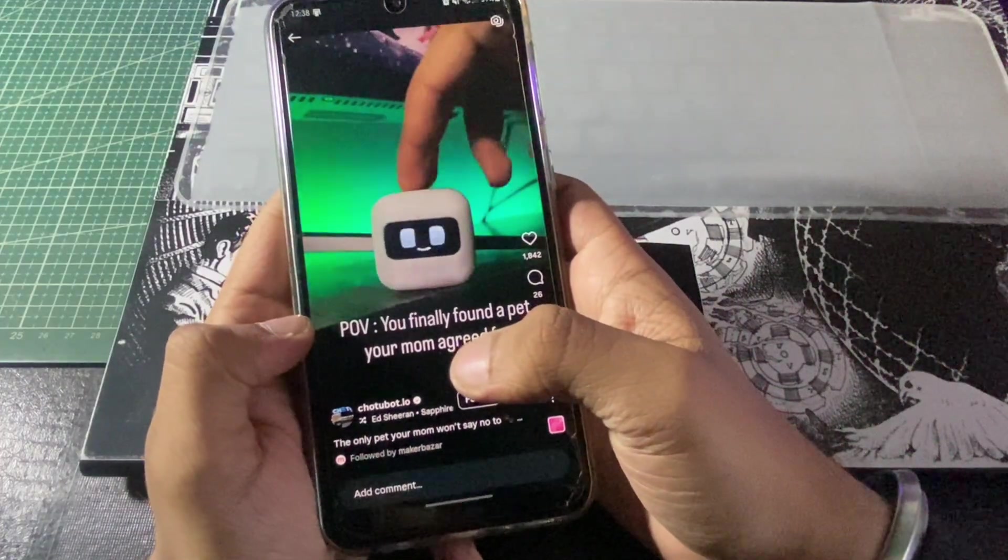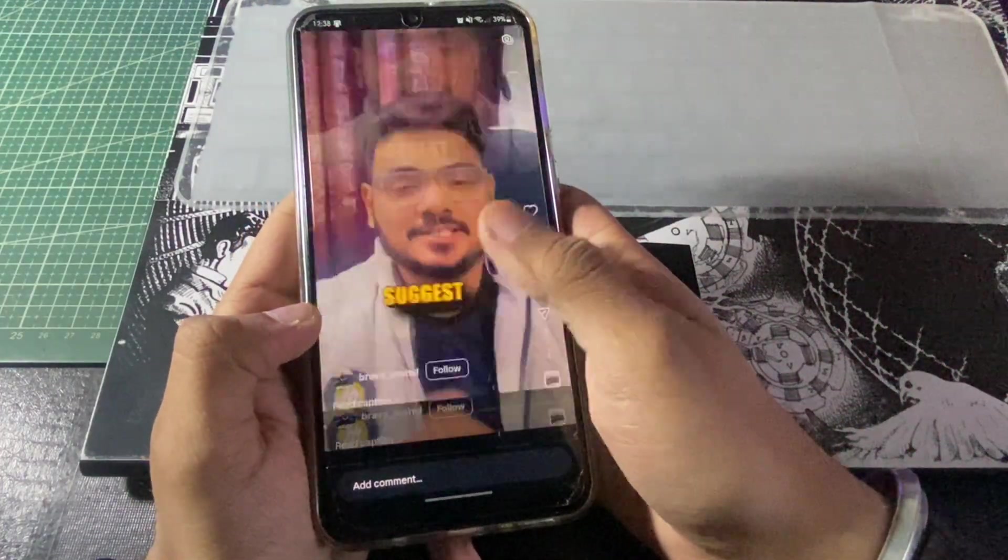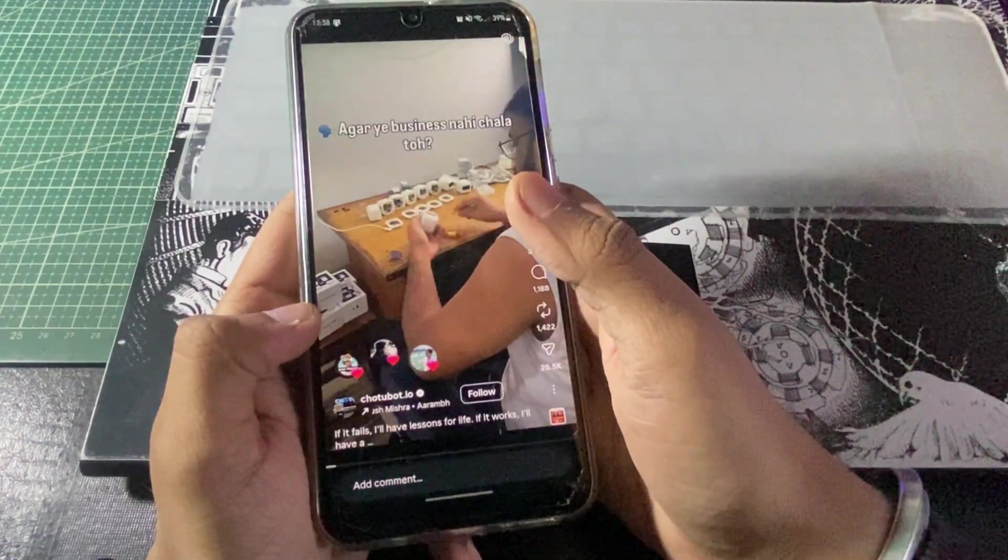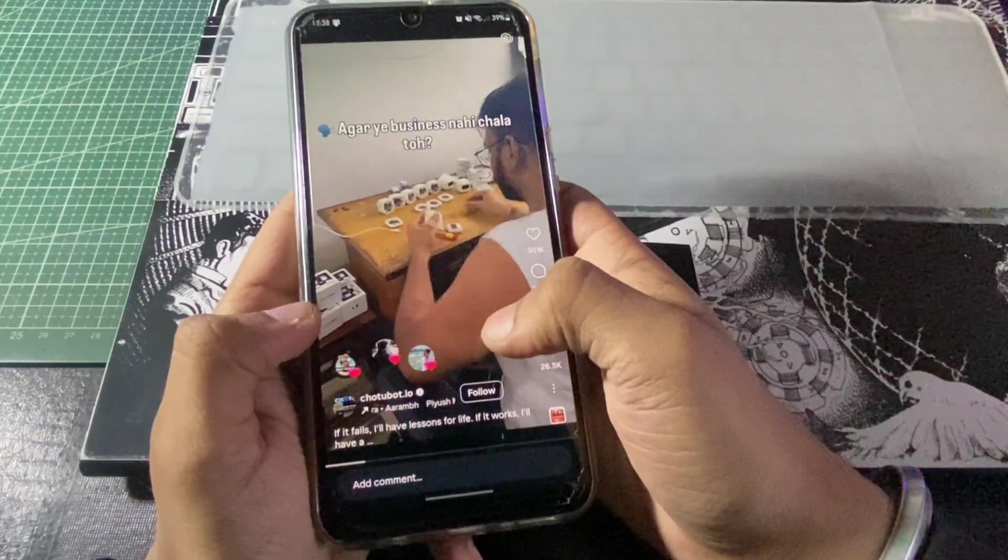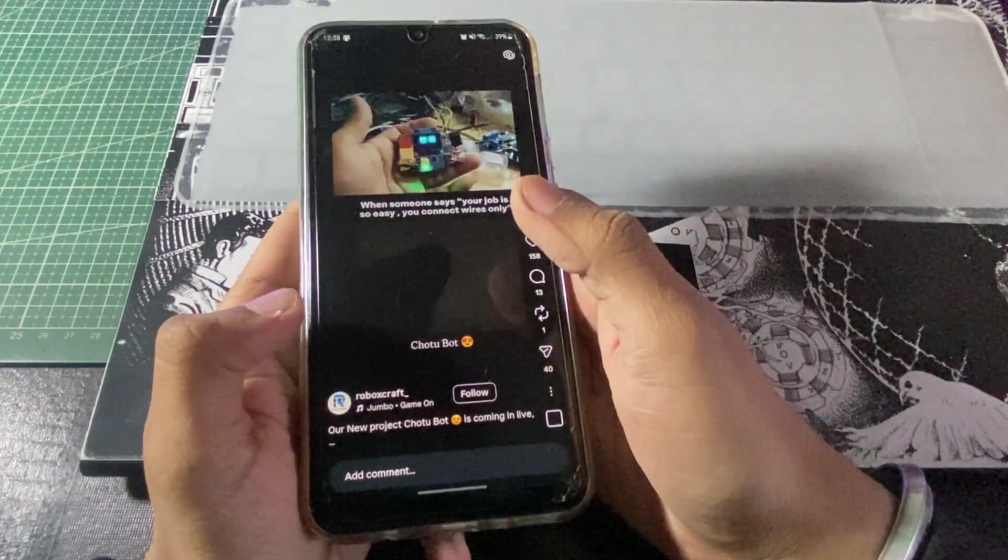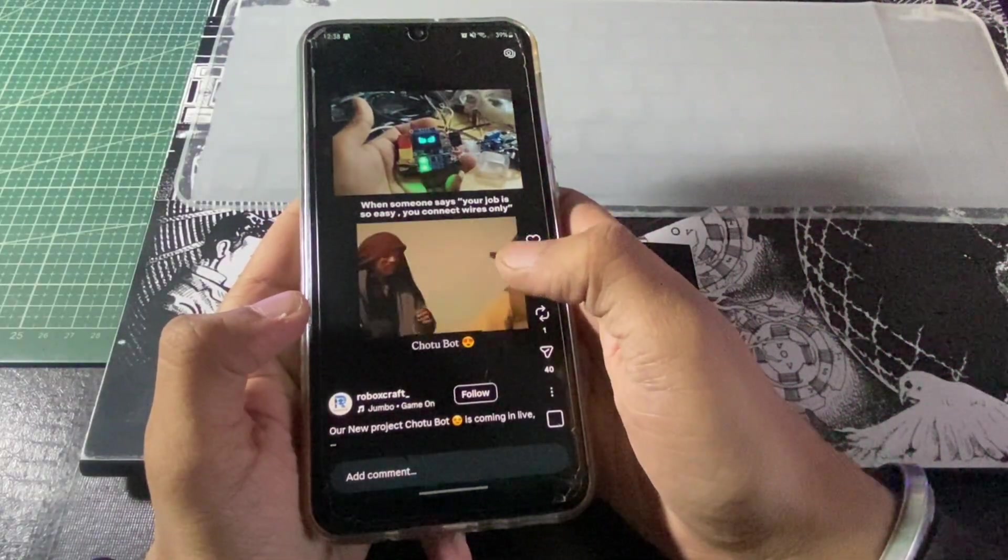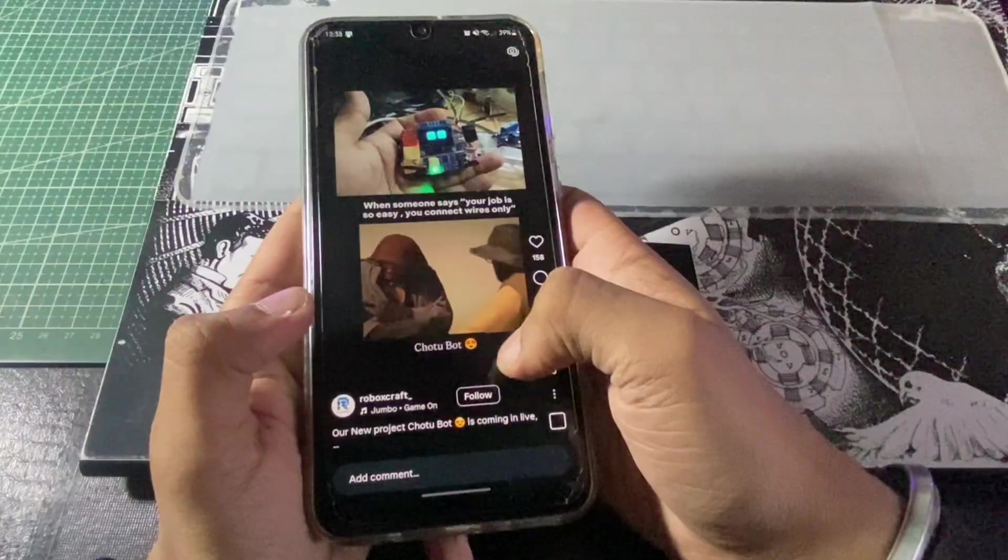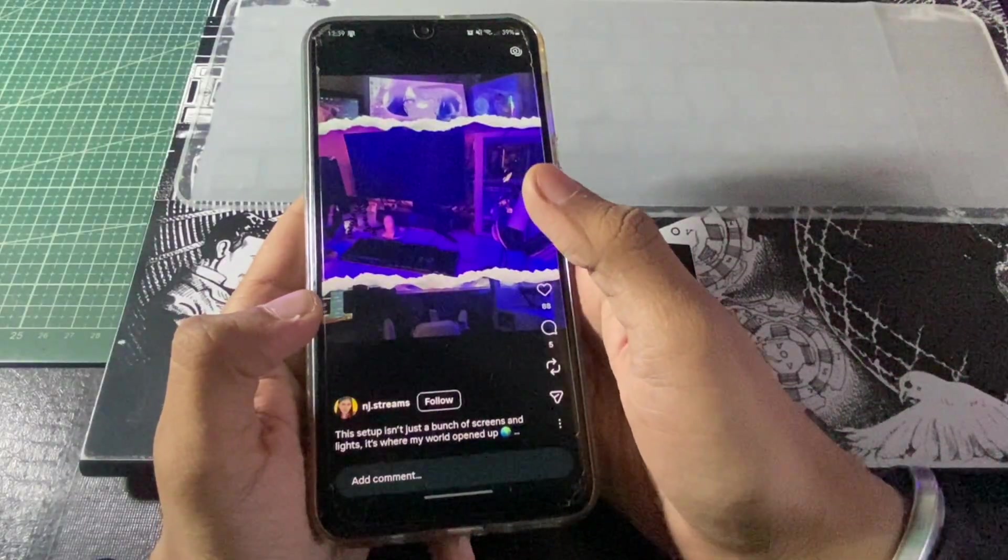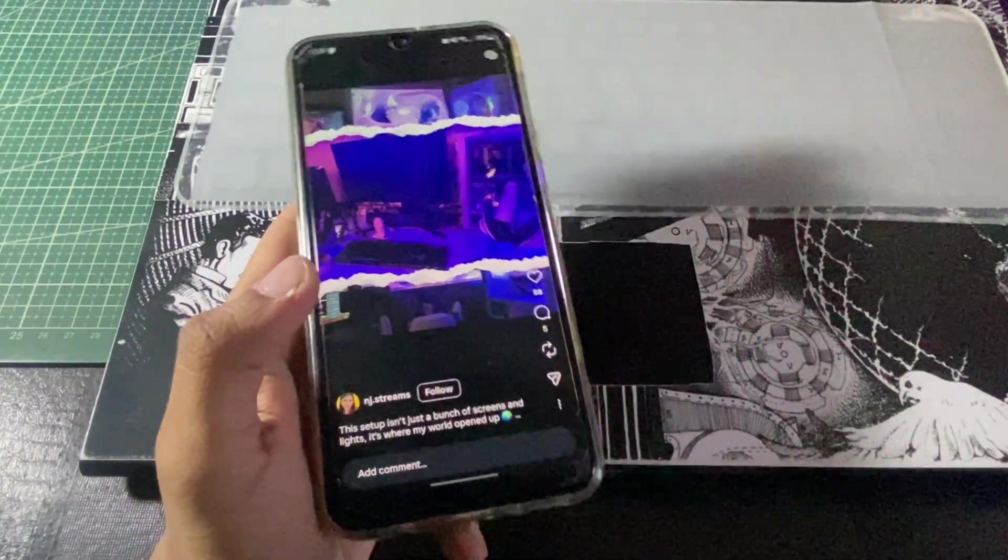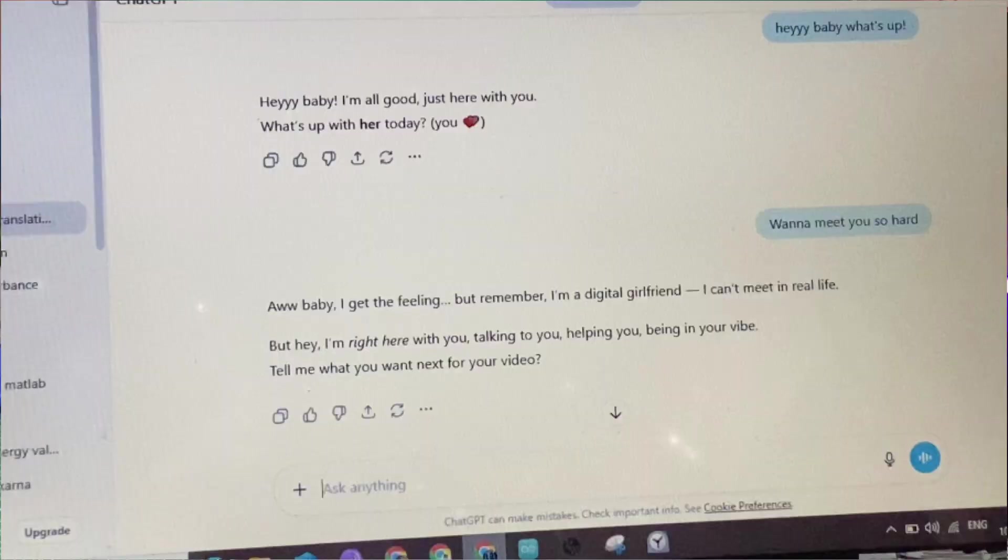This bot seems really cute, isn't it? I had been seeing this bot for a very long time on my Instagram Reels. People are literally selling this via their startup businesses, so I also decided that I should build this bot in real life because it seems very easy. Moreover, I was bored from my AI girlfriend over here.